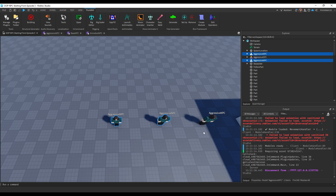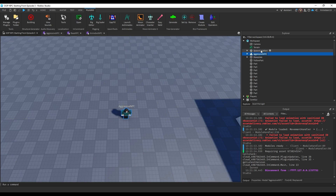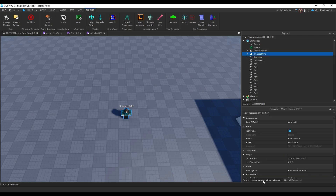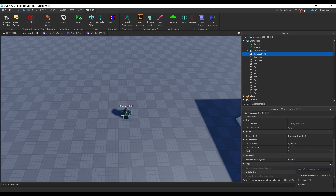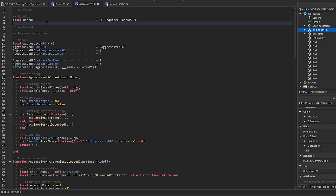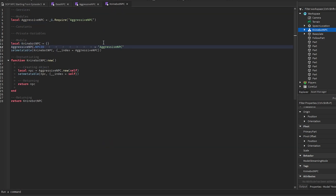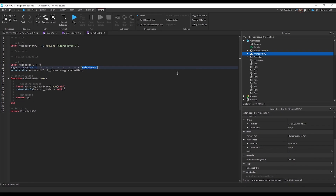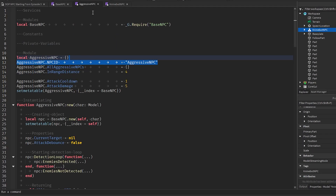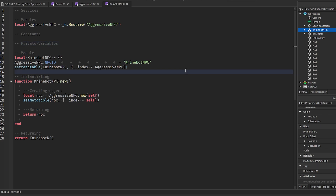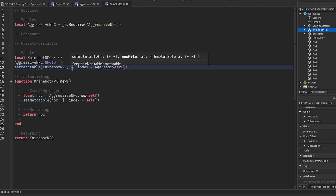I'm going to leave one of the existing NPCs and call it NineBot NPC. I'll remove the old tag and add NineBot NPC as the tag. Then in the NineBot NPC module, we need the NPC ID — copy that over and change it to NineBot NPC. Make sure that string matches whatever the tag you made is. We can see it already inherits from AggressiveNPC because the framework sets up the setmetatable for you.